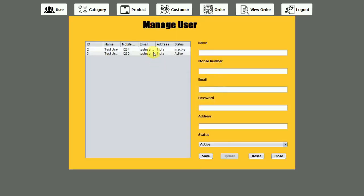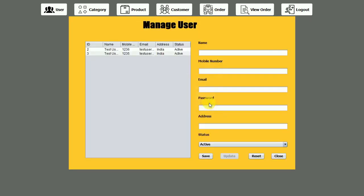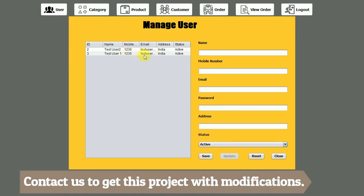If I try to update any user details, I just click on them. You can see the password field is shown in black because it cannot be changed. If you want to change any details, you can do it from here — for example, changing the contact or mobile number. I'm activating this user and clicking on update — 'user updated successfully'. You can see it has been activated, and the updated user is visible in the list, so the functionality is working fine.